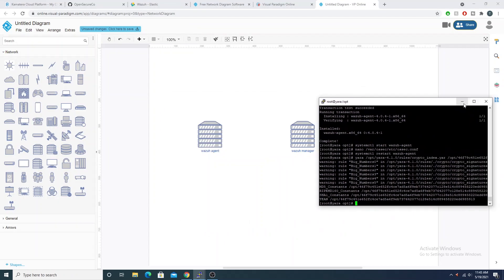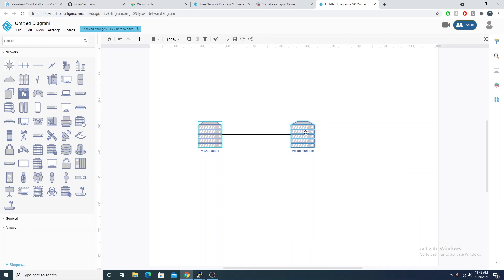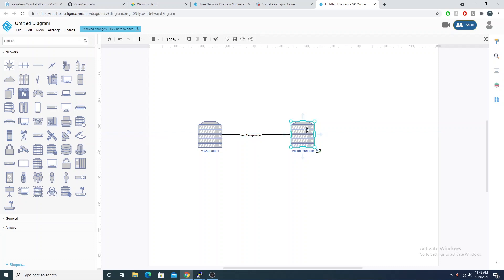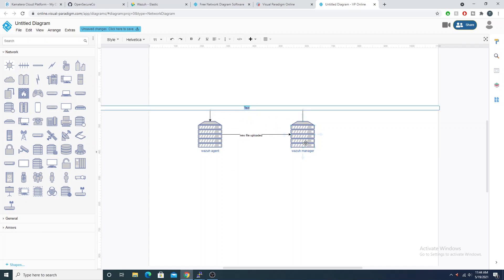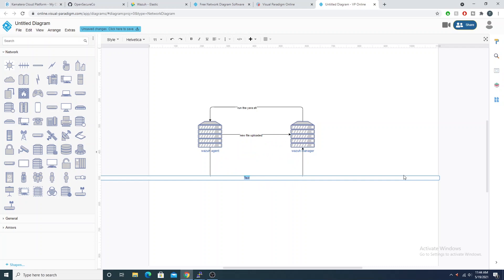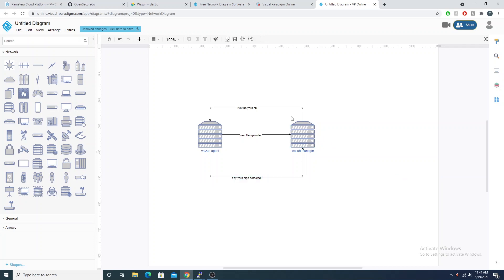Here's the flow: the Wazuh agent tells the manager a new file has been uploaded. We instruct the Wazuh manager that when it sees this particular alert, it should trigger an active response and tell the agent to run the yara.sh script locally. The agent runs its Yara script, compares the new file against the Yara rules, logs the output, and sends it to the Wazuh manager.